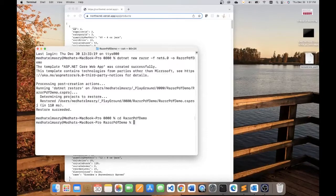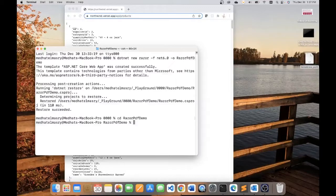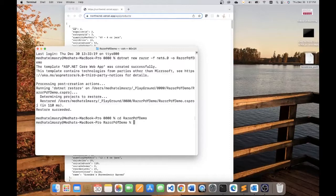Now the package that I need to install in my application in order to have this PDF capability is IText7. This is among many other libraries that are available. But today's demo is using this particular library. So let me add that package.